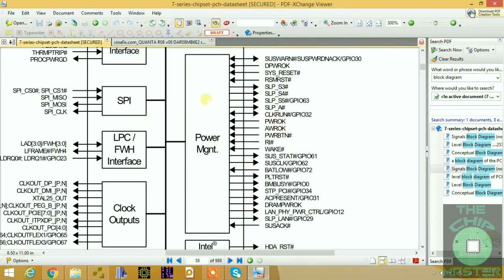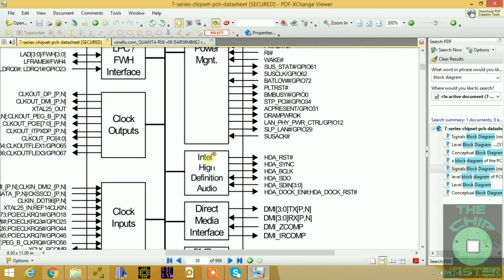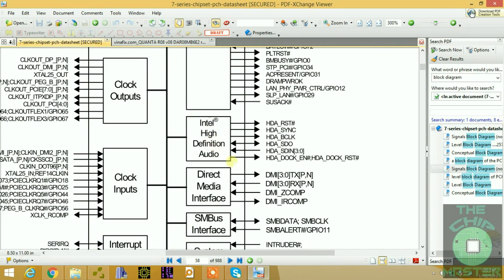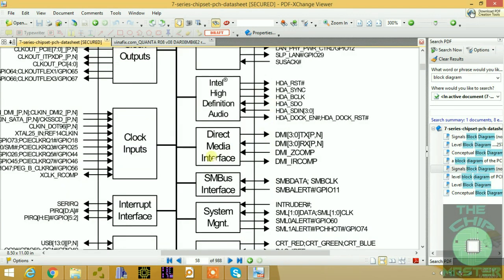The power management section is very important and crucial to know during the maintenance process. We also have the Intel High Definition Audio, which is the sound card bus. It includes HD reset, sync, clock signal, data output, and data input signals. All these make up the HD audio interface, which connects to your audio chip — whether that's Realtek, IDT, or others.